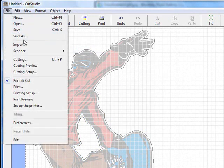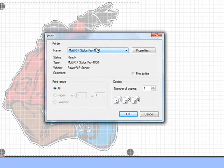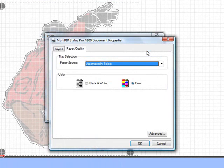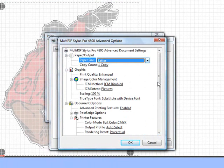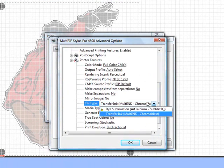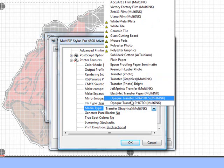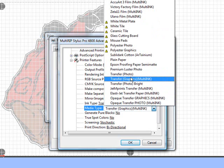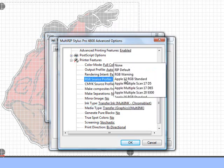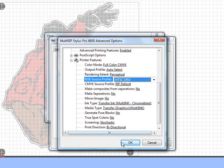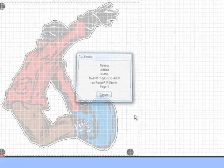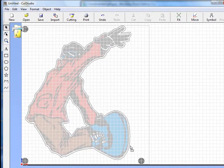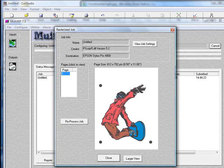We'll go File, go down to Print, and choose the Multi-Rip Stylus Pro 4800. Click on the Properties, go down to Advanced. Now we'll set up our page size, which in this case we're doing letter. We can scroll down. We're going to be using the Multi-Ink, or if you're going to use it with Chromoblast ink and a different type of paper, you can do that as well. You'll choose one of our transfer papers that we have listed down here to choose from. In this case, we're just going to go with transfer graphics. You can also choose your RGB source profile if that's what you're working in. Go ahead and hit File, OK, OK, and Print. Now it will not print these lines going around the graphic. It only prints the actual graphic and our registration dots.